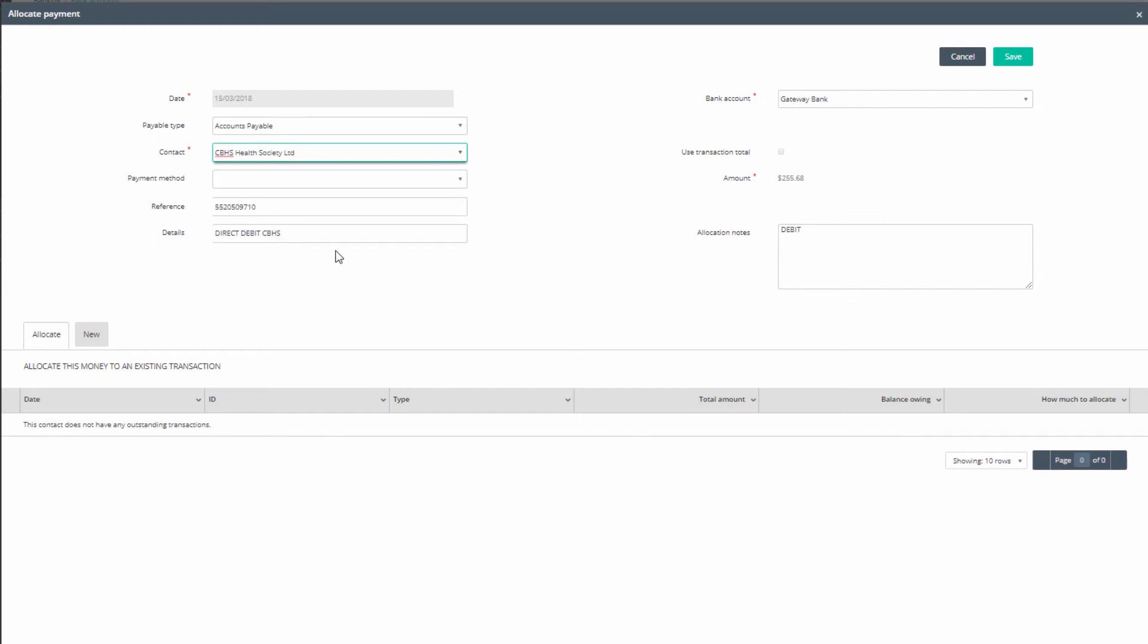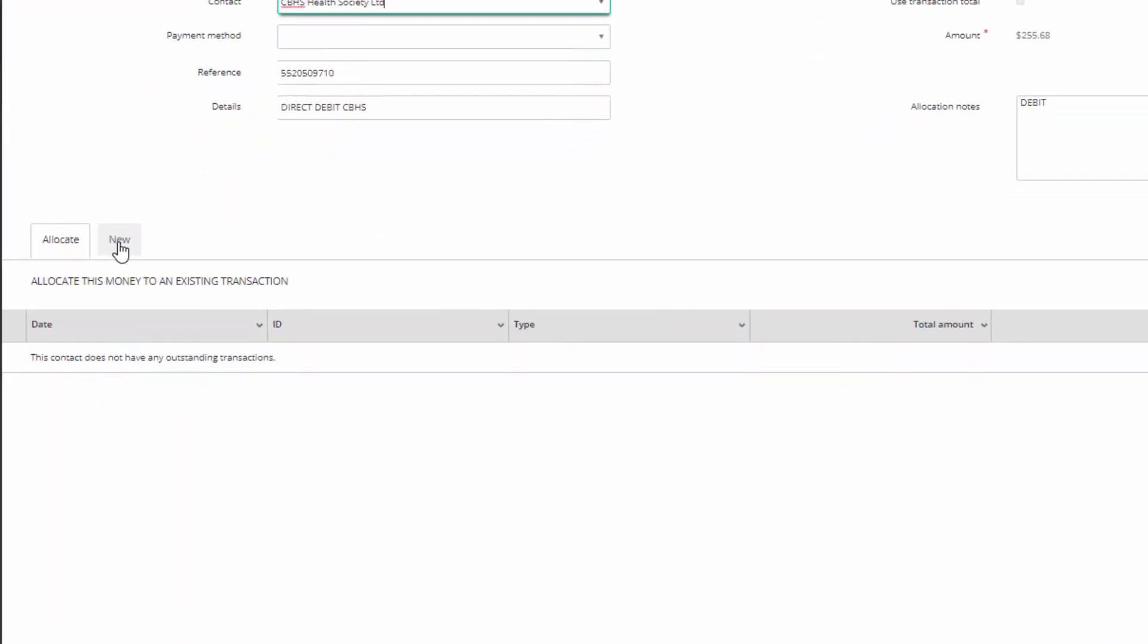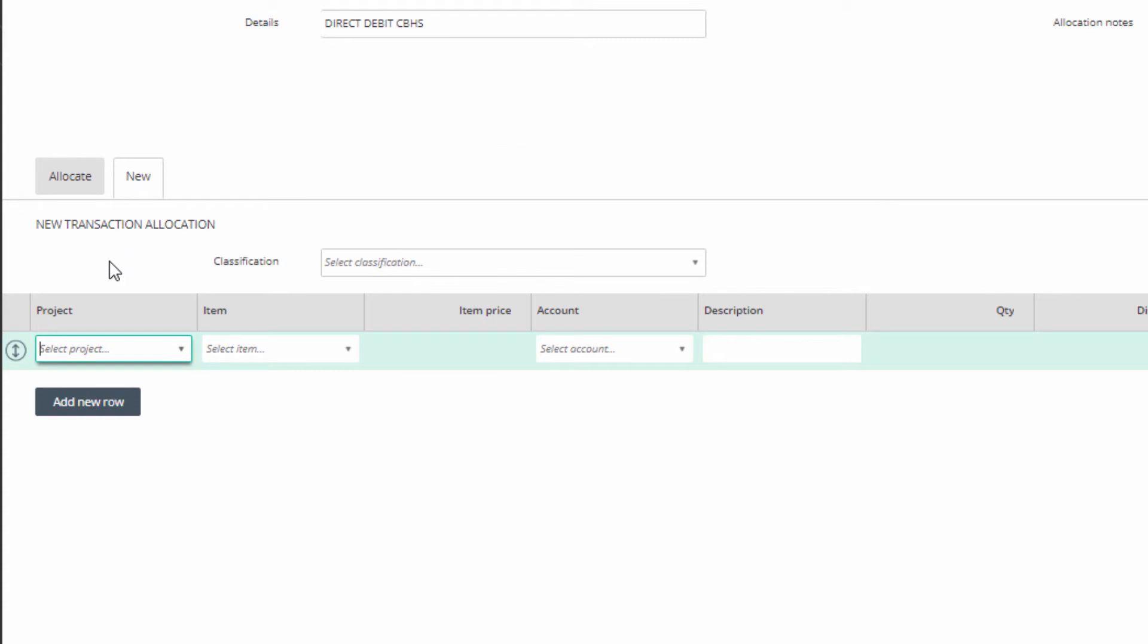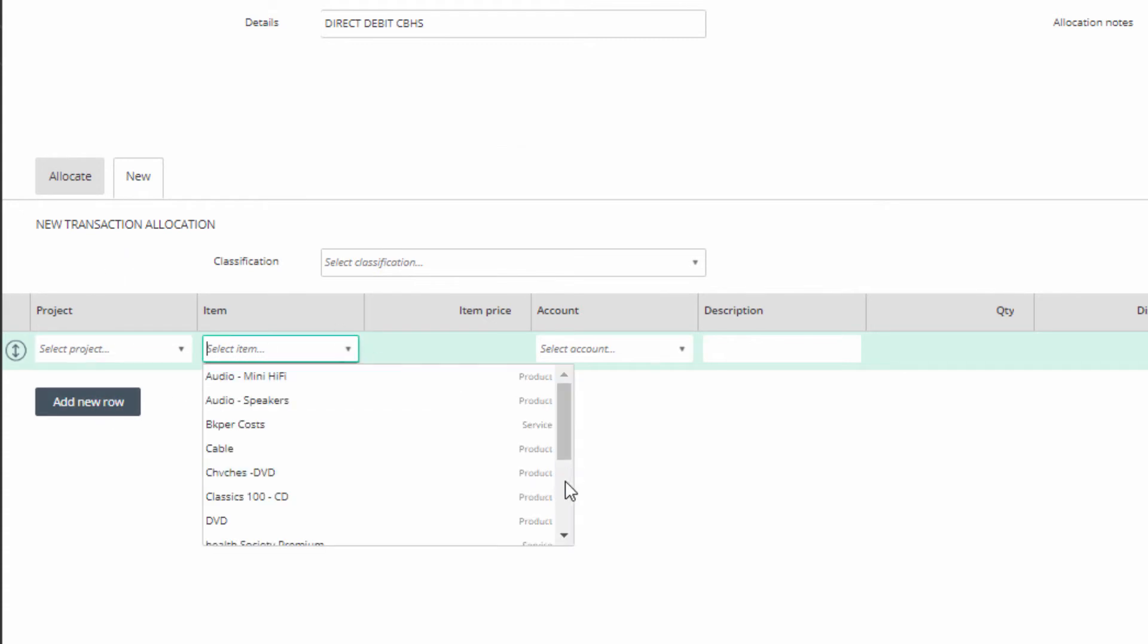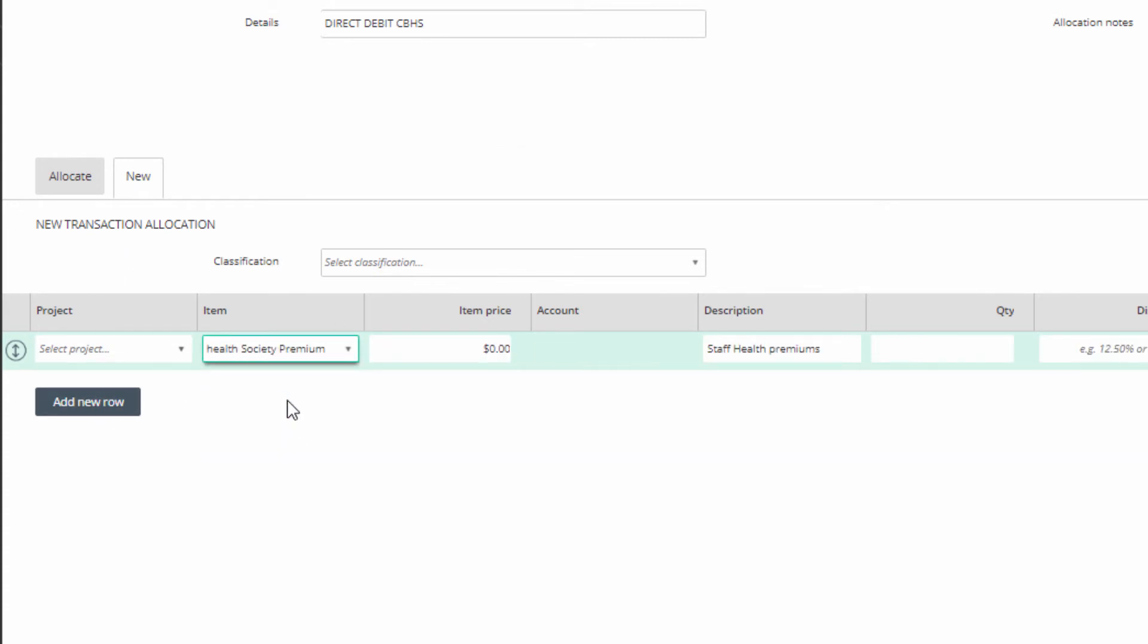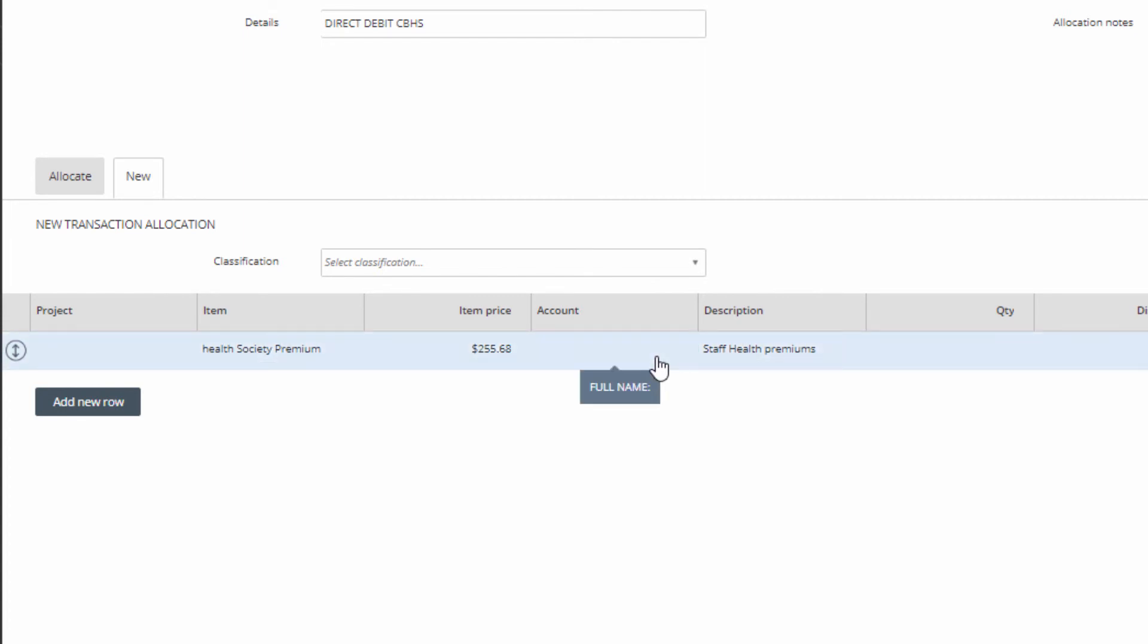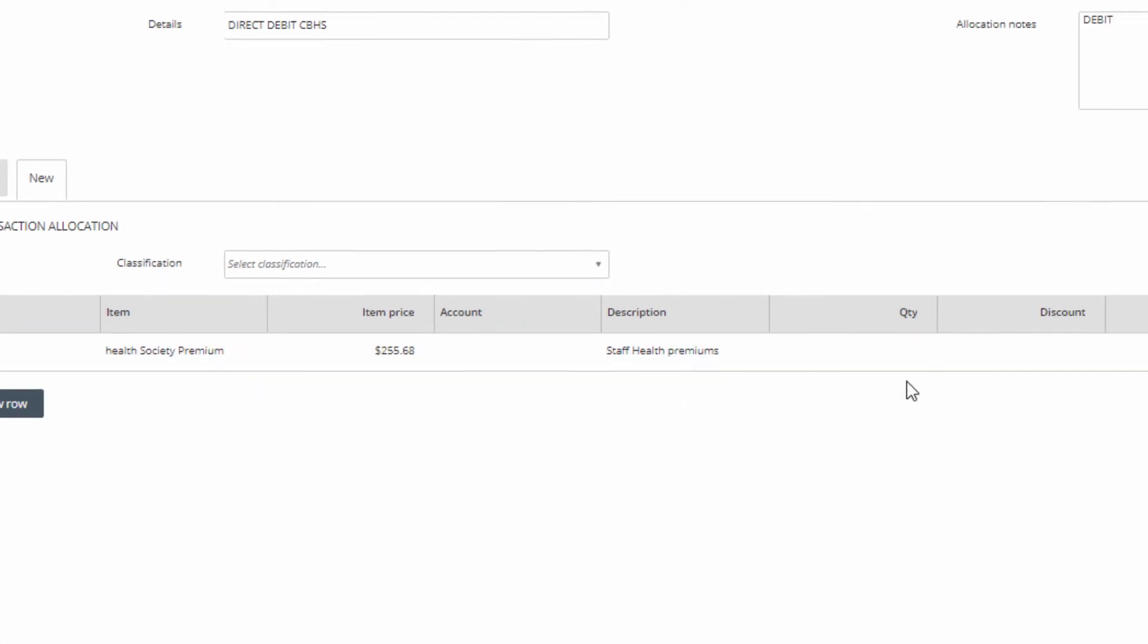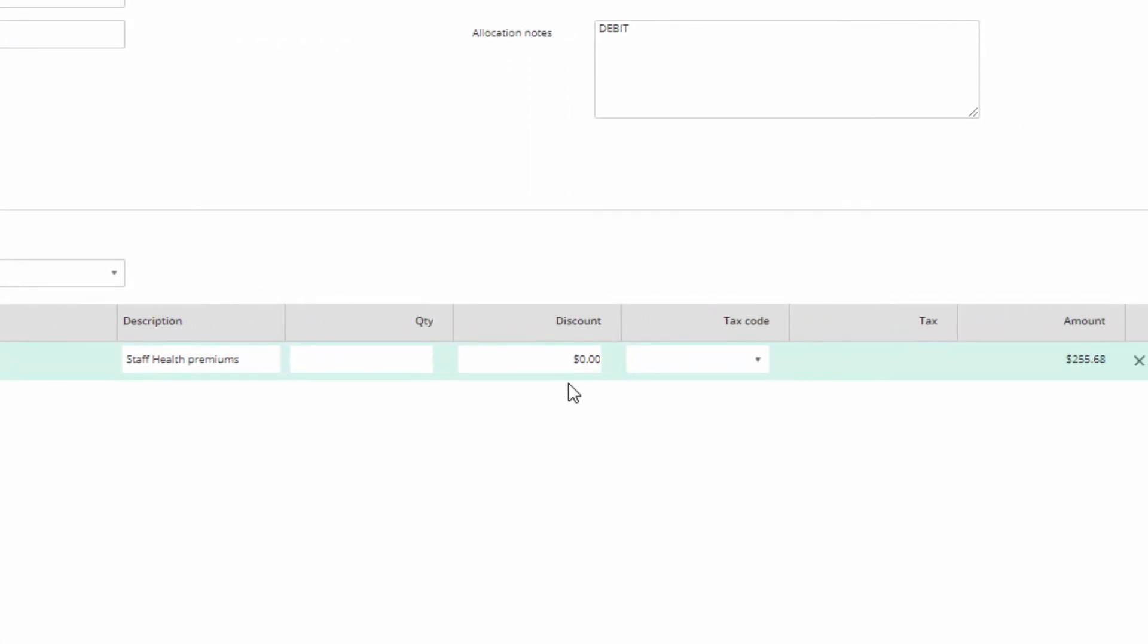And then on the new tab, select the project, item, account, quantity, discounts, and tax code details.